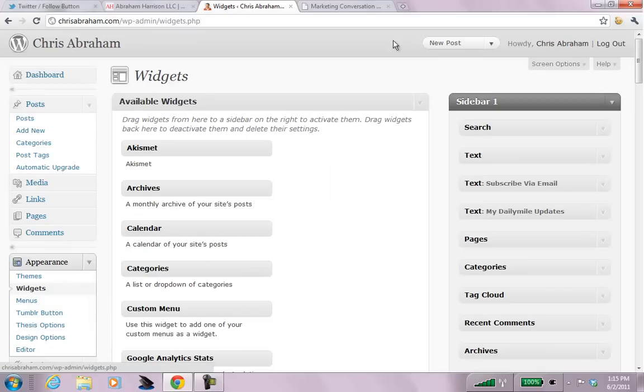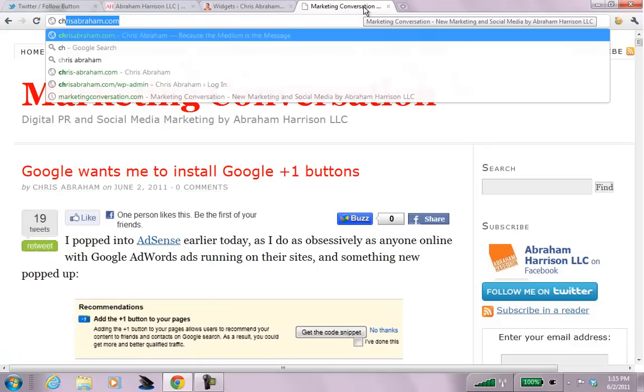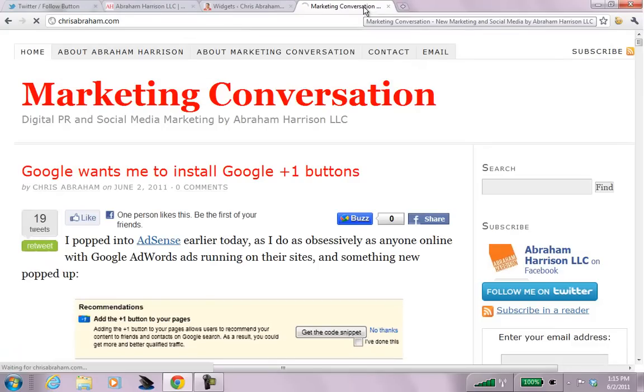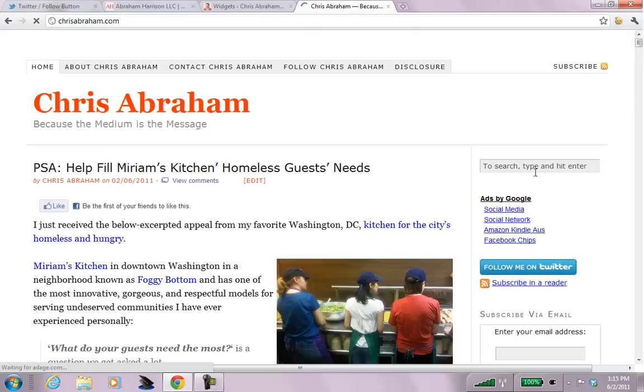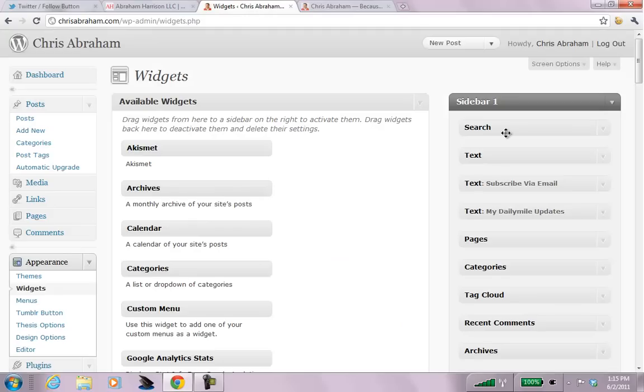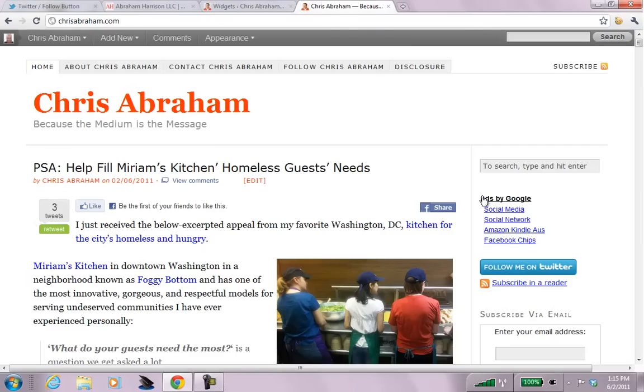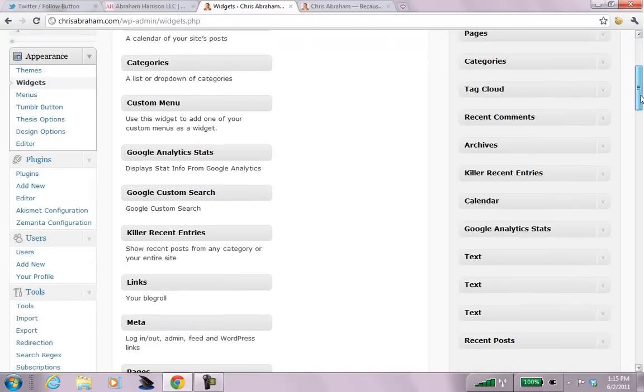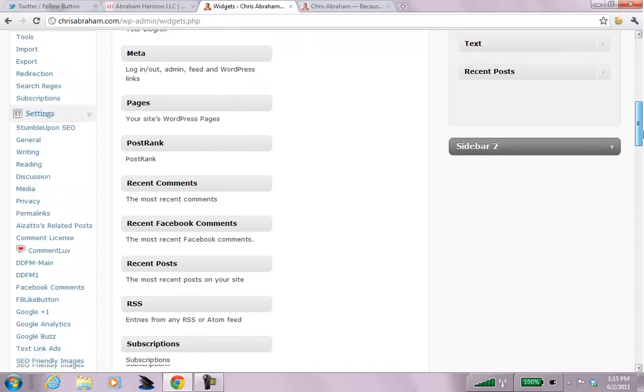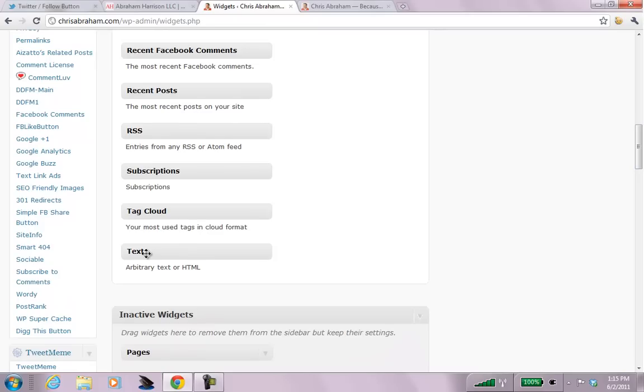And see, there's the search. Let me open it up here. To show you, at the top here, there's search, right? So, this is search. Then there's text, which is the ads by Google. And then there's subscribe via email and my daily mile updates and stuff like that.